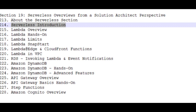Lambda at Edge and CloudFront Functions, Lambda in VPC, RDS Invoking Lambda and Event Notifications.